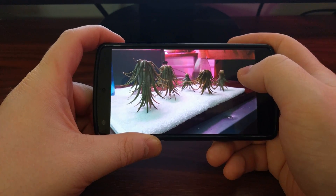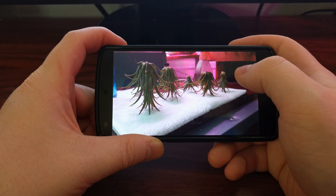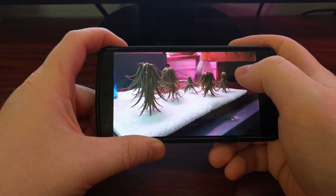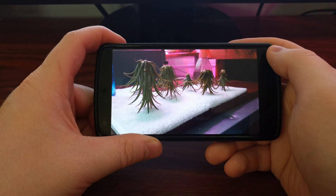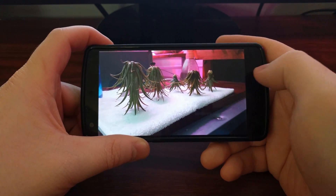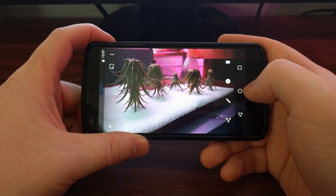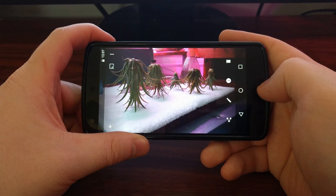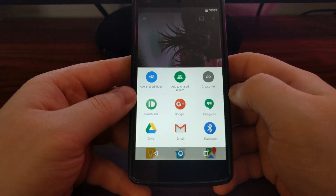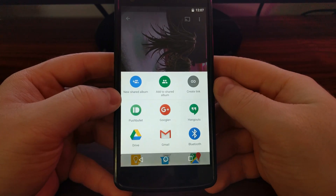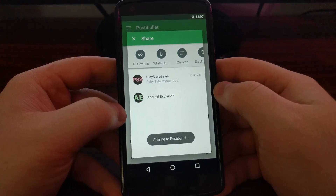This works for photos as well. This is Google Photos, but again most popular and well-developed applications all have the same share system. You just need to find where the share button is for your particular application, and again it pops up the Android share and you share it the same way.